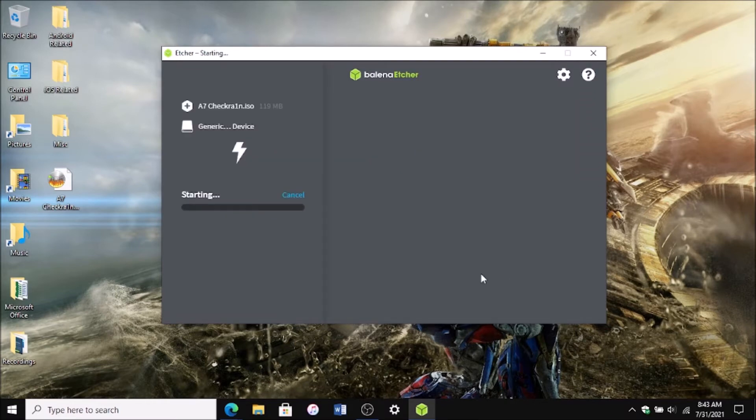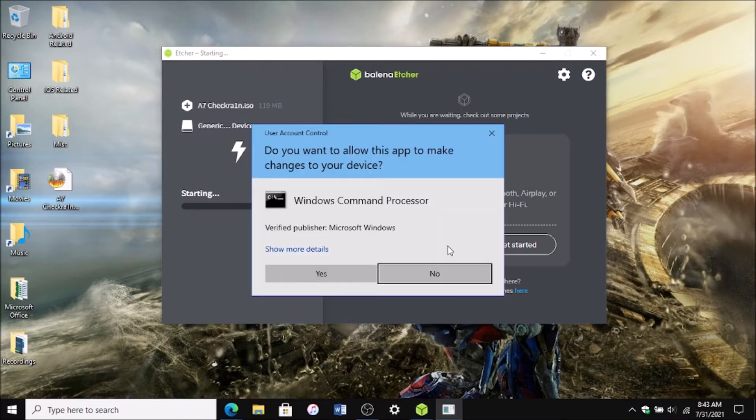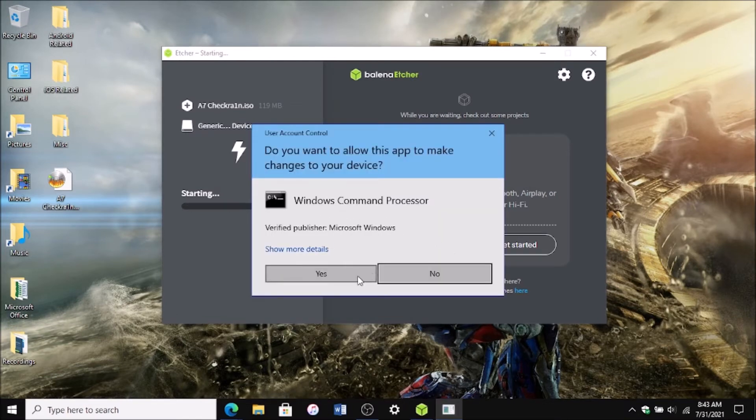This may take some time. You will see a prompt asking you for permissions in the CMD for the process to occur. Just click on yes and then it'll start flashing it to the USB drive.